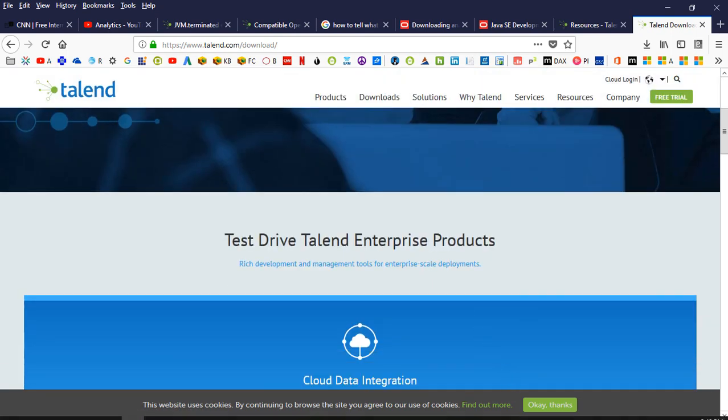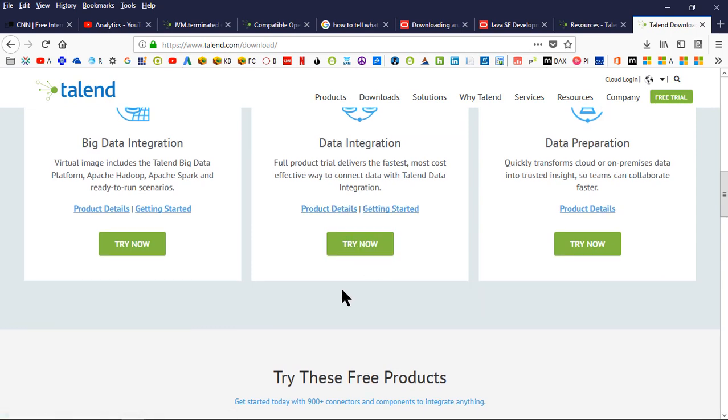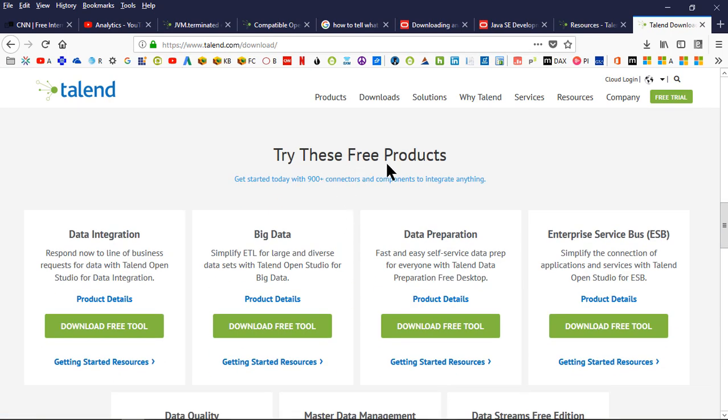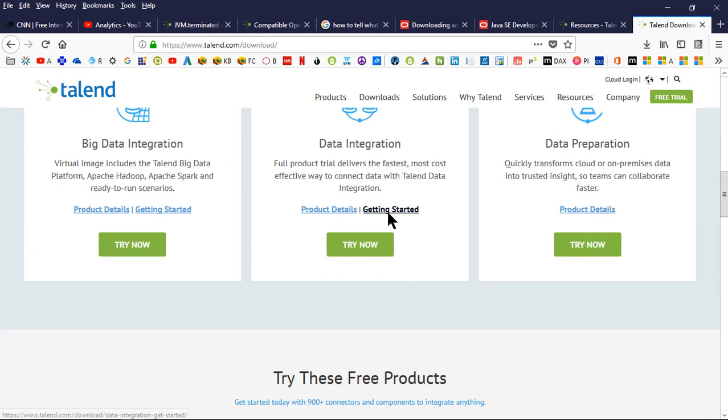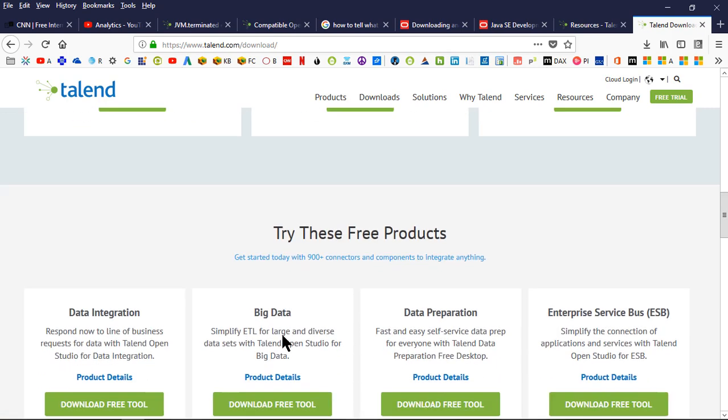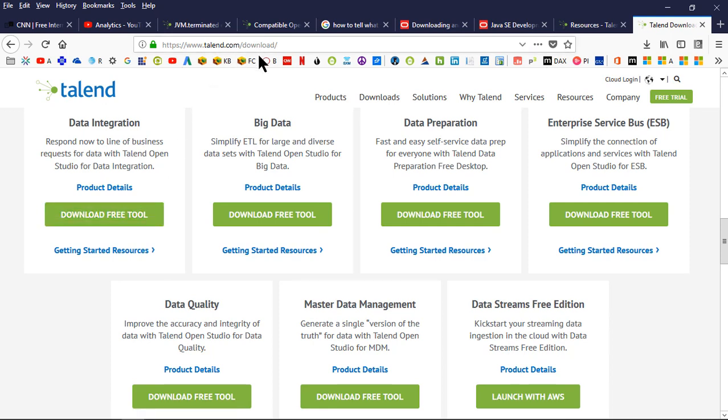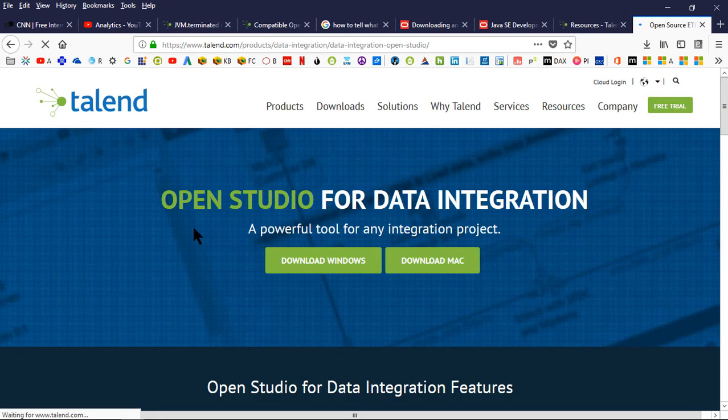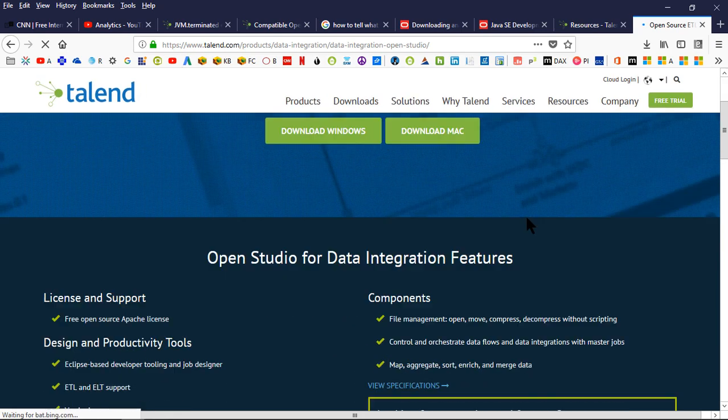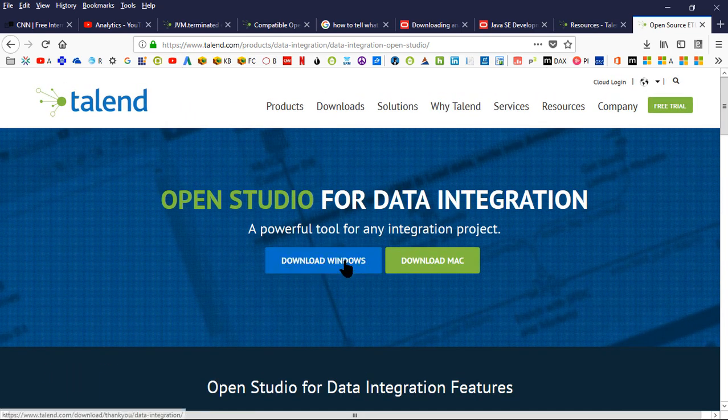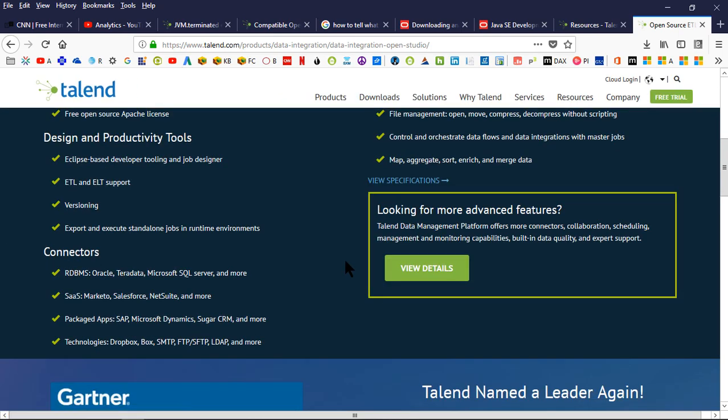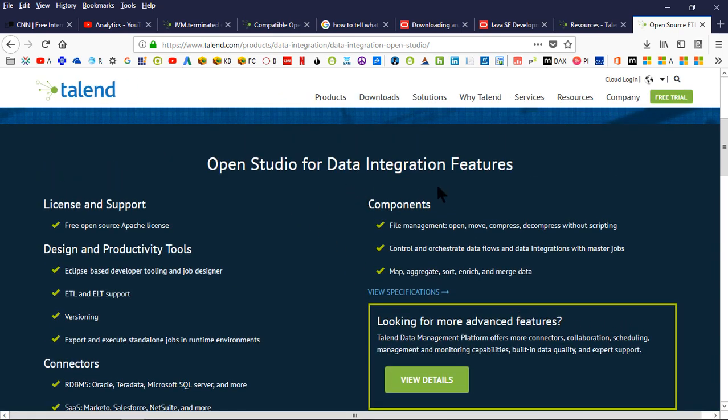When I went in there, I did go for the free trial details. Try these free products. I didn't go to the free trial here. I went here and I downloaded the free tool on the talend.com website under downloads. I went to download the free tool. I'm on Windows, so I downloaded the Windows version.